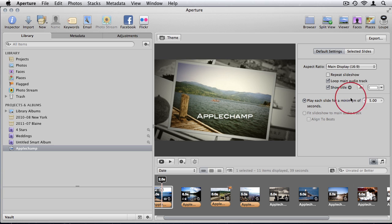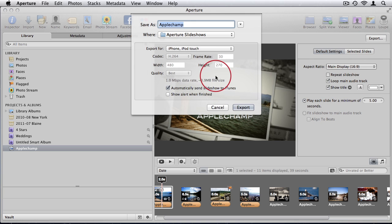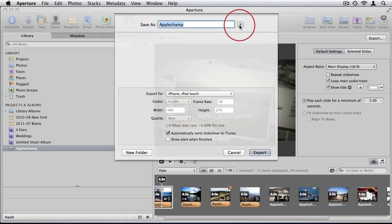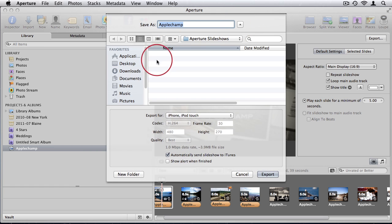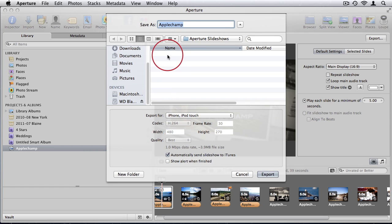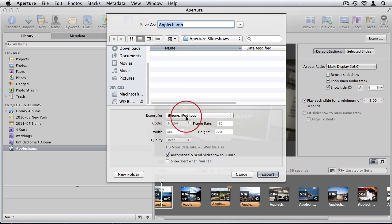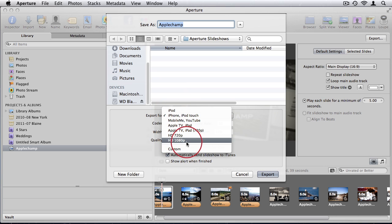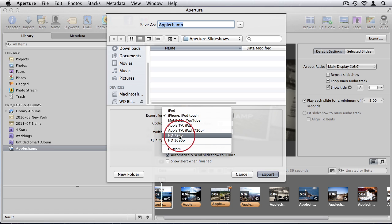And then you can export your slideshow. It automatically creates an Aperture slideshows folder. You can choose presets for what you want to export for. Where is it going to be played? You can export full high definition or just 720p.